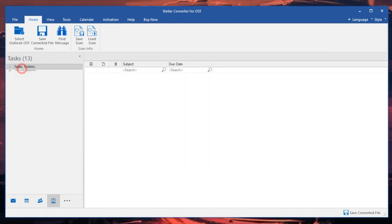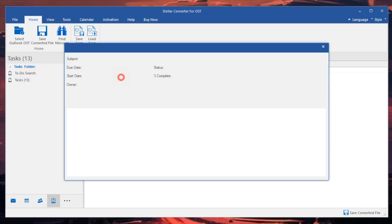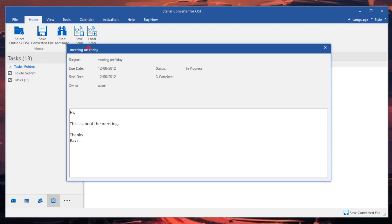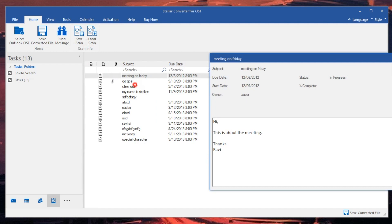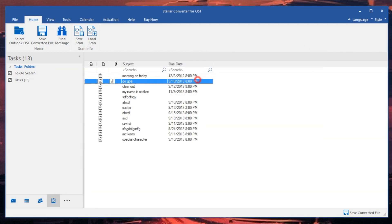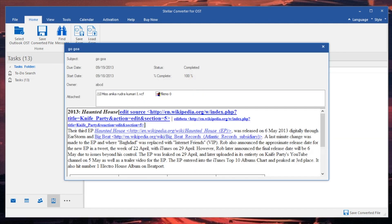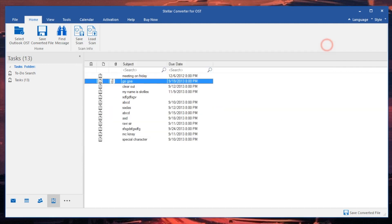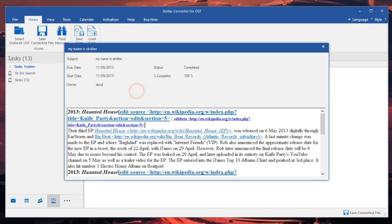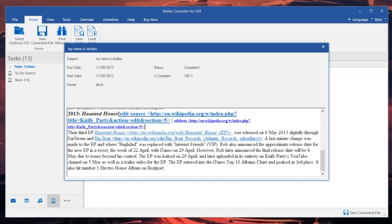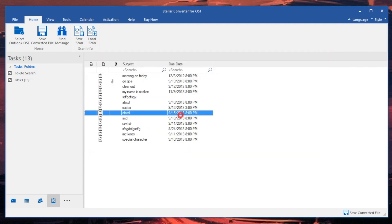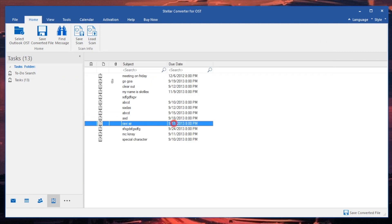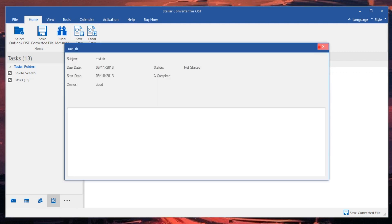This particular task is about a meeting. You can see the due date of that task, you can go ahead and see the start day. Here's another one about a haunted house which is really interesting as well. You can also see the subject directly in here and you can sort by the day. Another one about the haunted house but this one says my name is Skrillex, that's interesting I guess. And the owner of this particular one is ABCD, how cool is that.